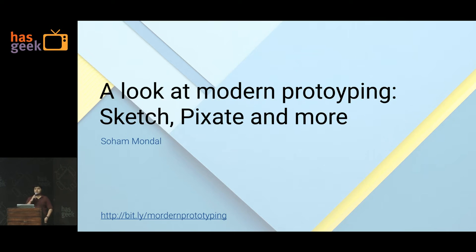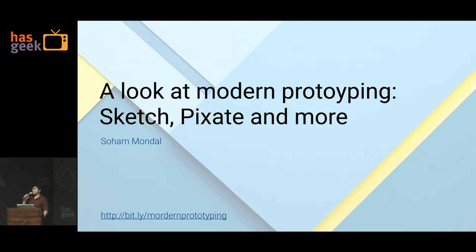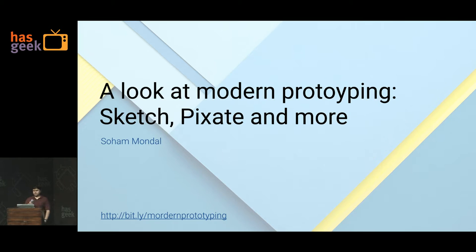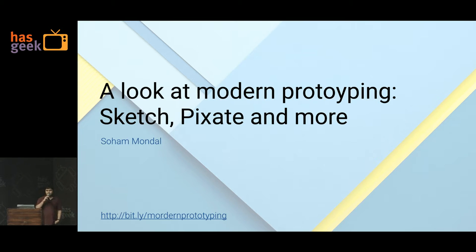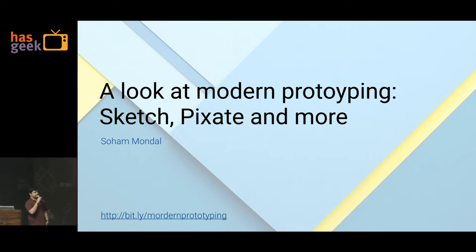Hi guys, this is Soham here. Can everybody hear me at the back? Can you guys hear me? Yes? Great. Little louder? Okay. Can you hear me now? Is it better? Okay. So hi guys, this is Soham here, and I'm here to talk about prototyping with Sketch, Pixate, and more.